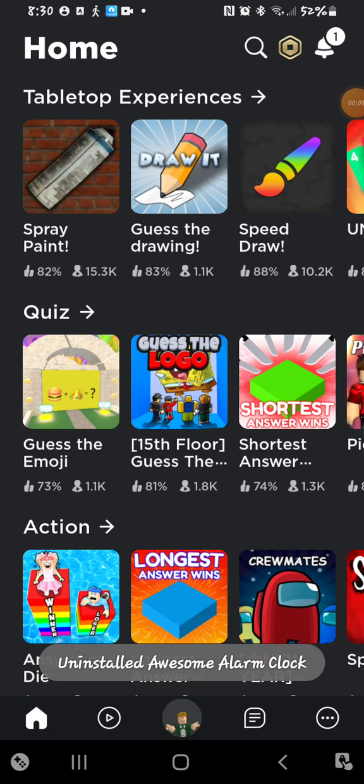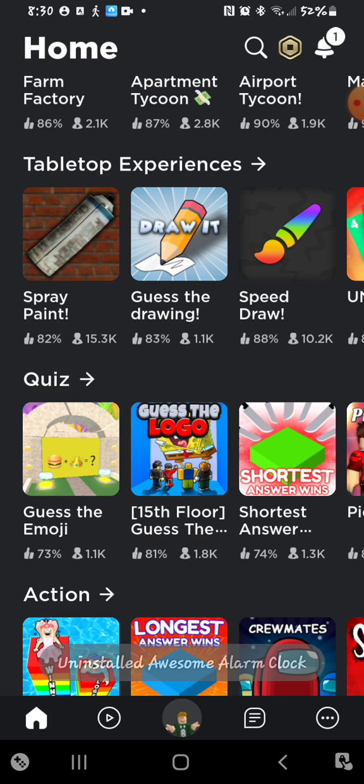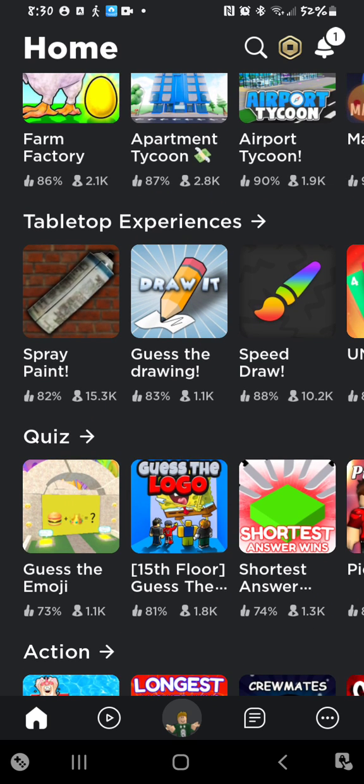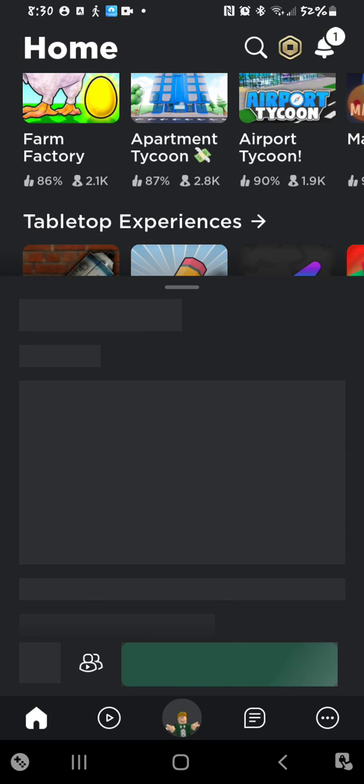Hi guys, welcome back to another video. Today we're going to be playing spray paint.